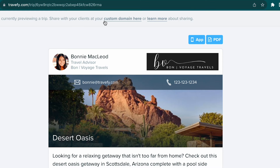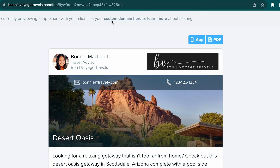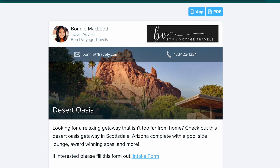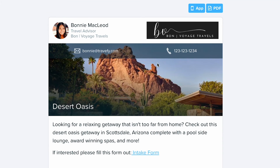You might notice the option for me to put in my custom domain. Because I'm domain masked on my account with Travify, it's going to show my company name instead of Travify's. Domain masking is free to set up, so if you're interested in doing that, feel free to reach out to us at professional@travify.com.